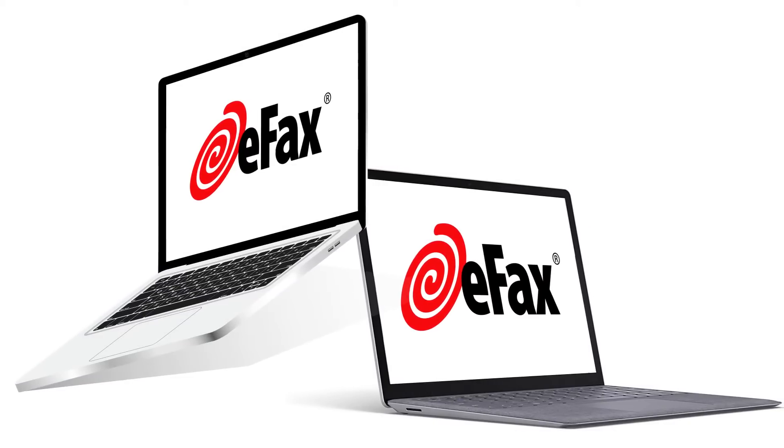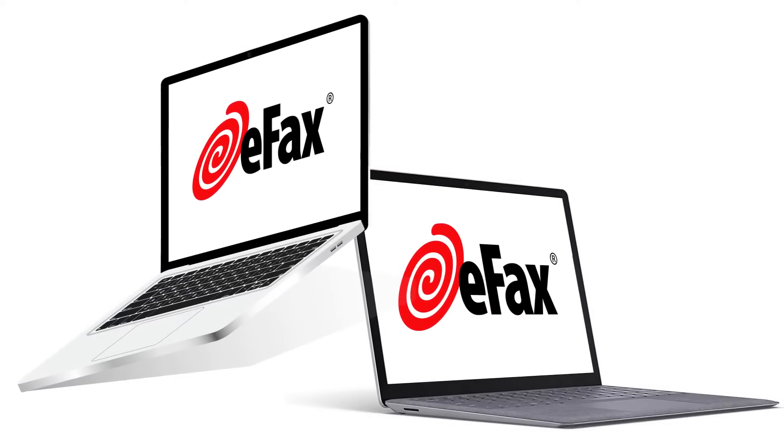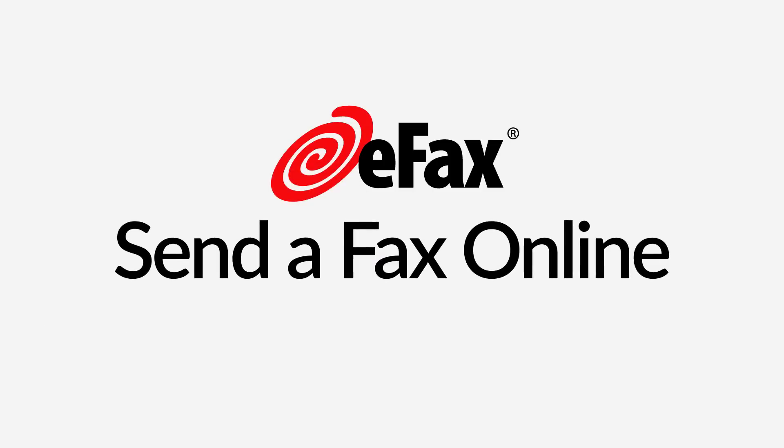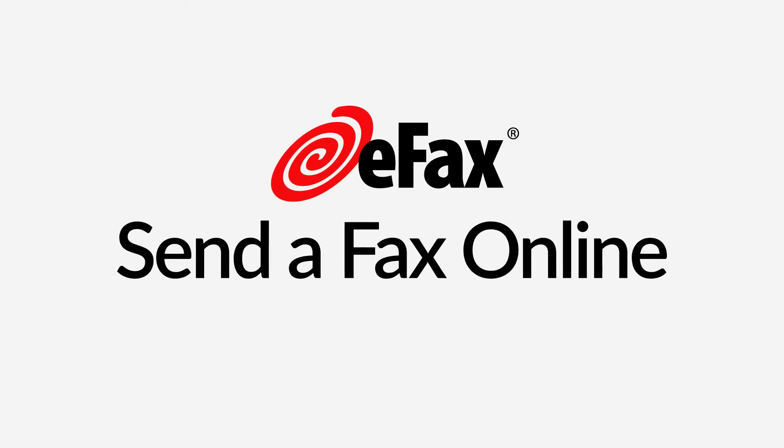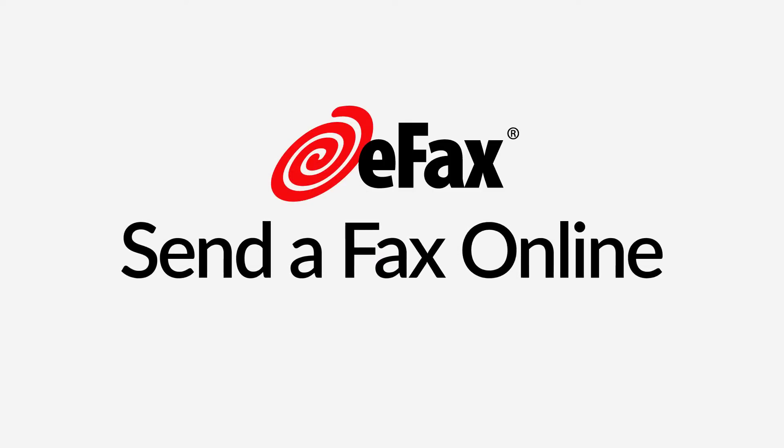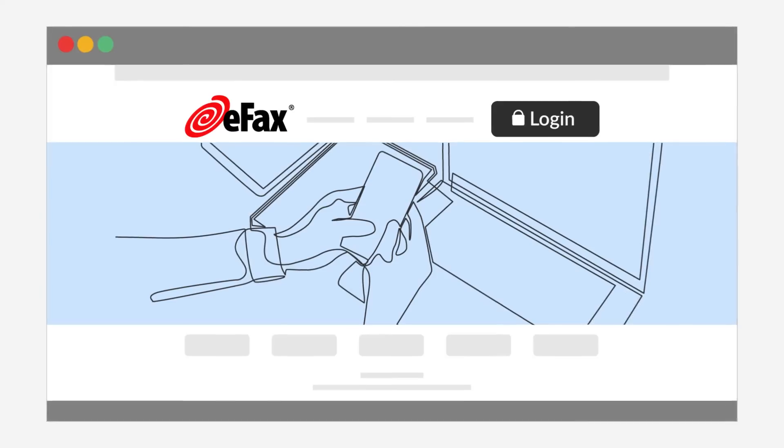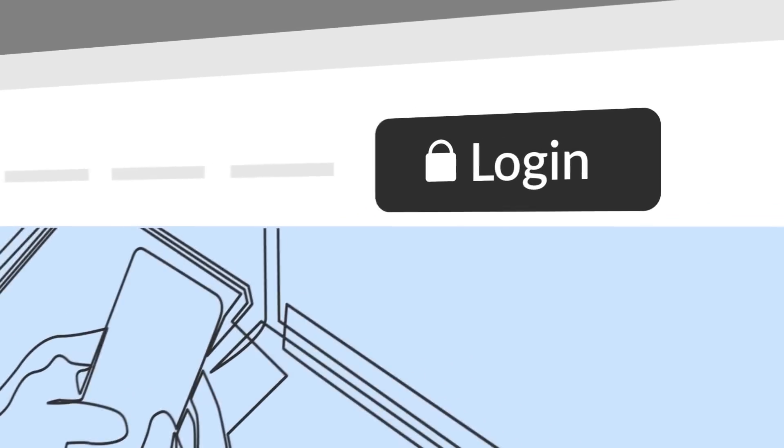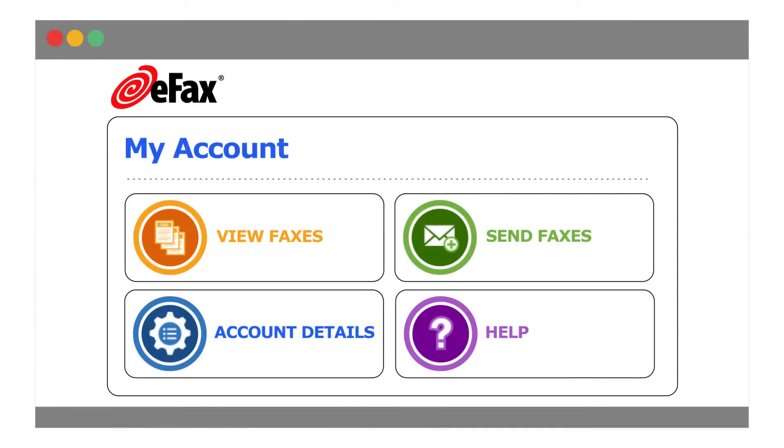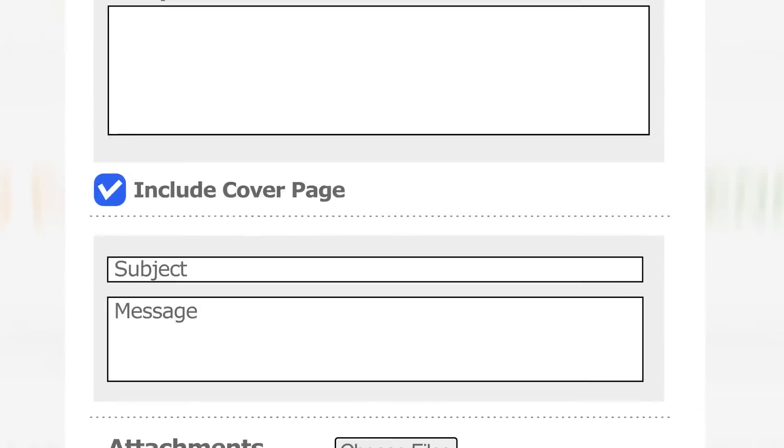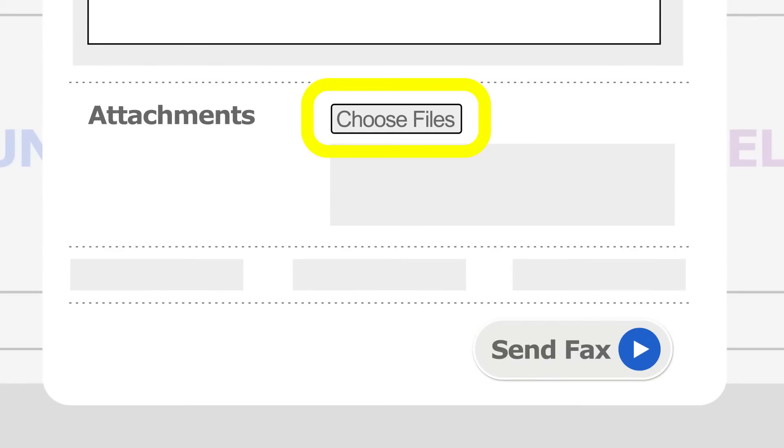If you're using a Mac computer or a Windows laptop, sending a fax online through the eFax web portal is fast and easy. Simply log into your account at eFax.com and click Send Faxes. Enter your recipient's fax number, attach the document to fax, and hit Send.